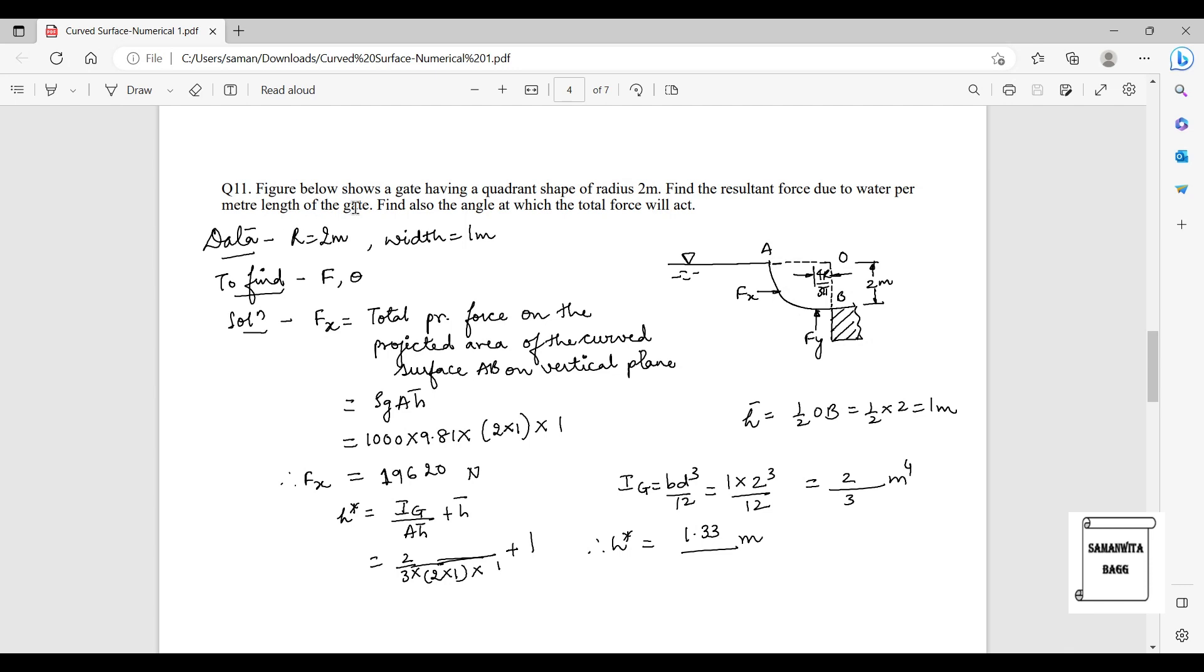The figure below shows a gate having a quadrant shape of radius 2 meters. Find the resultant force due to water per meter length of the gate. Find also the angle at which the total force will act.